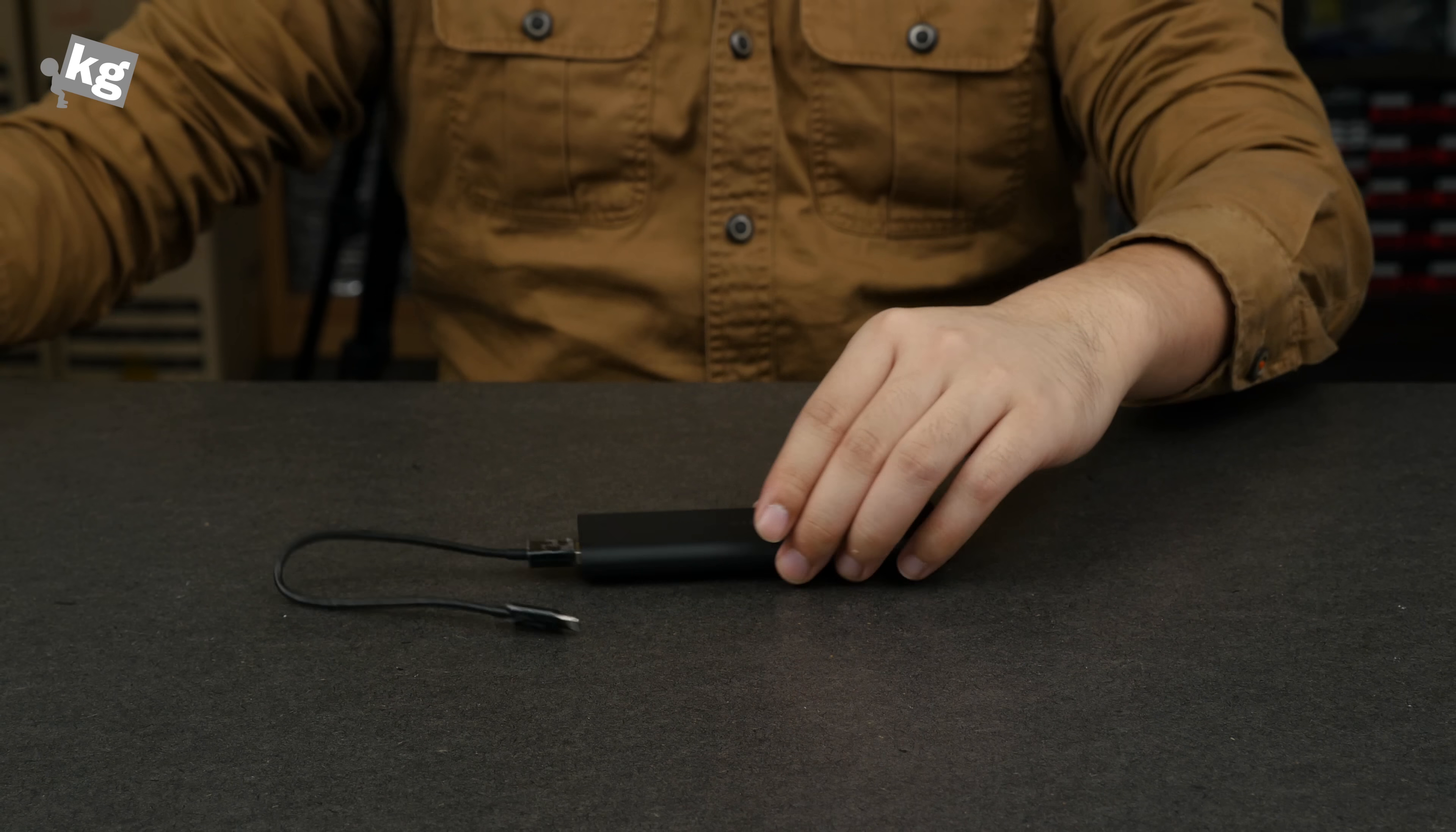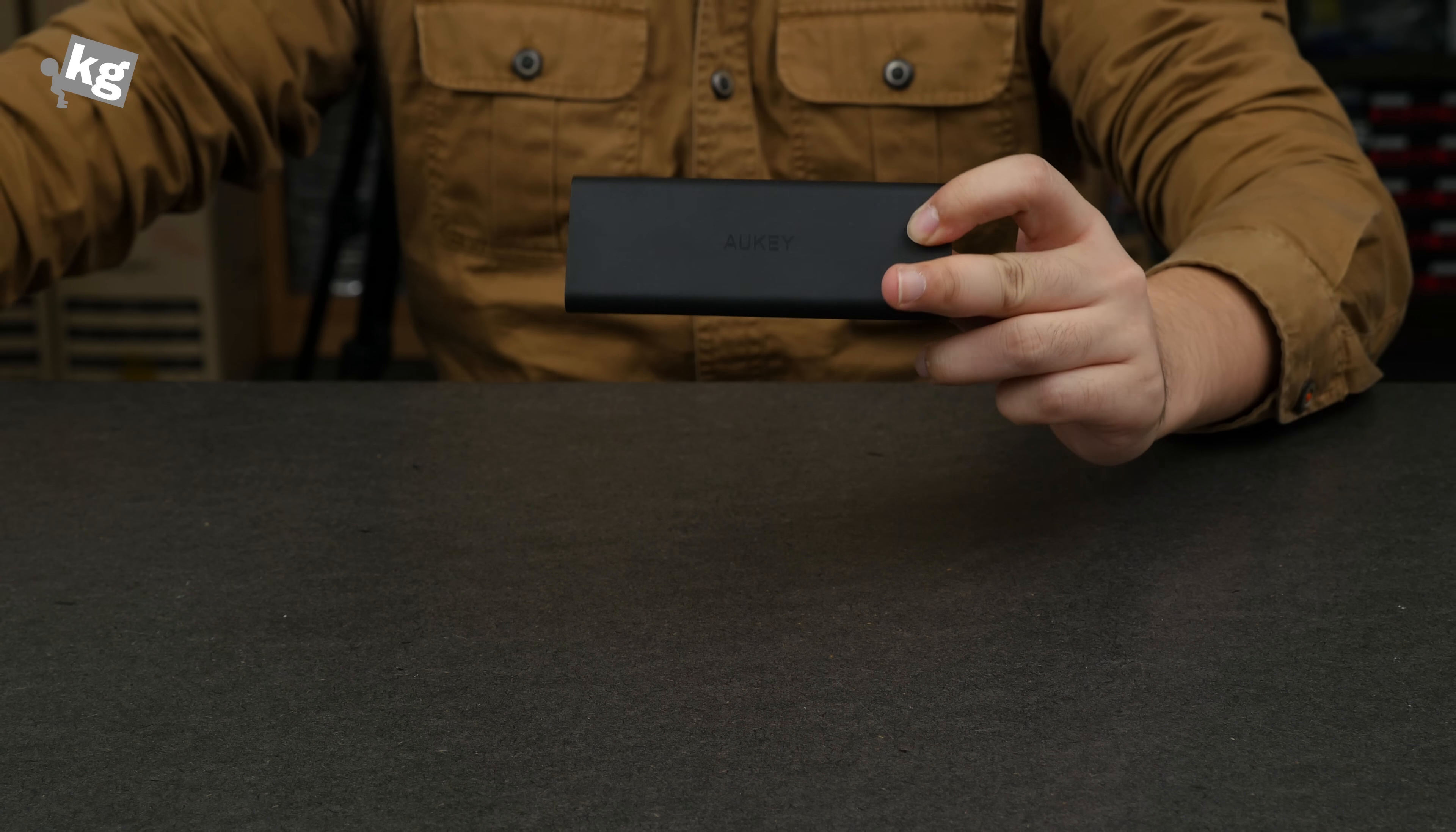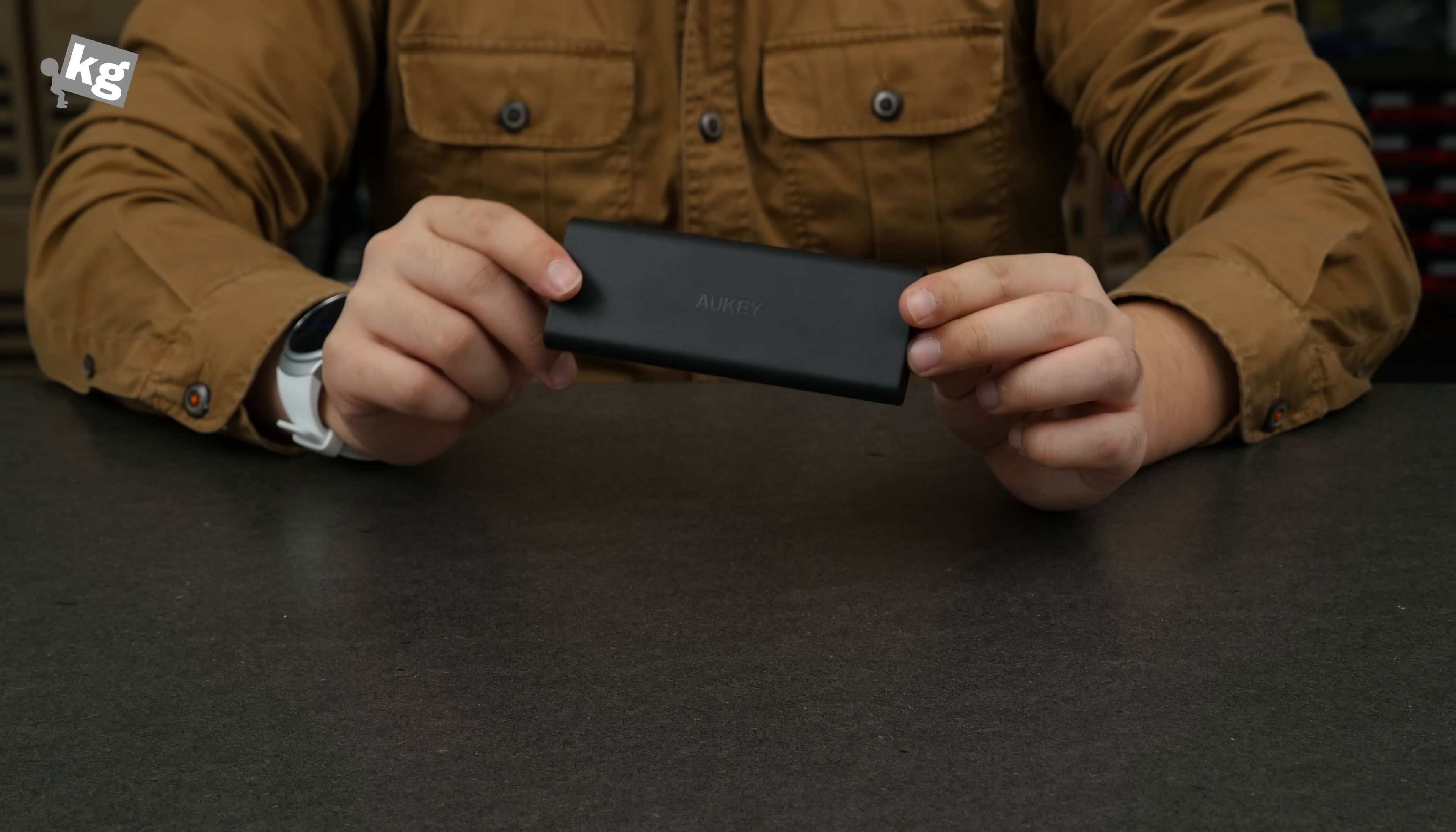So here we go with the Aukey 3600mAh. This is definitely designed for the iPhone and meant for the iPhone. Nothing else, no iPads, just an iPhone.